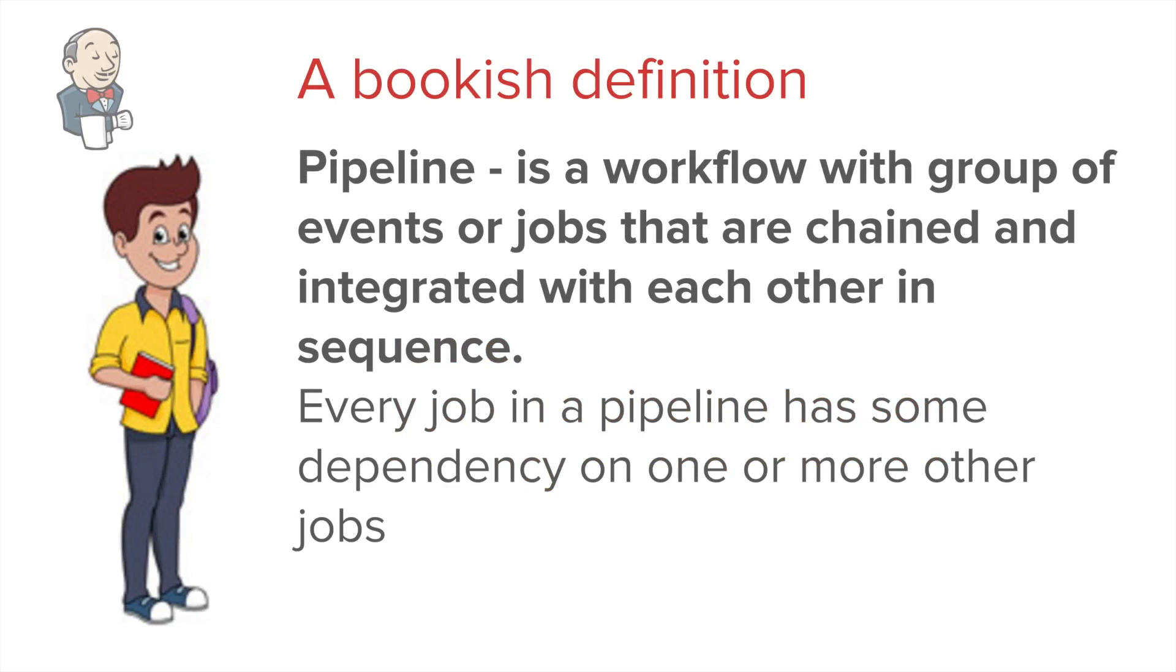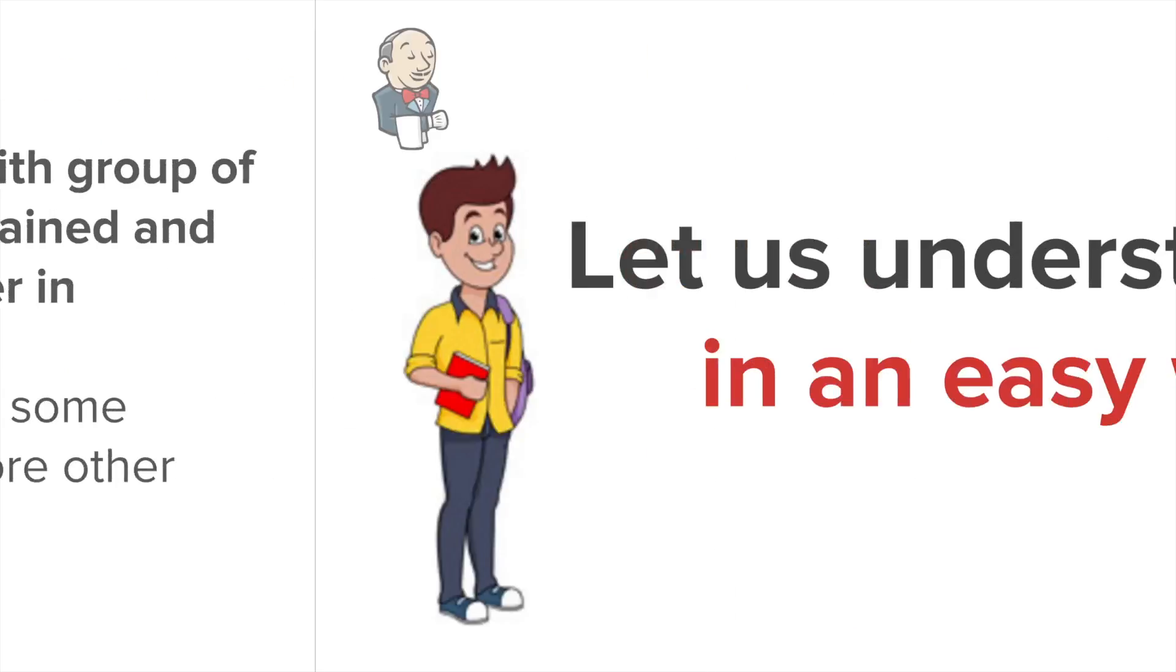A bookish definition will say something like: pipeline is a workflow with a group of events or jobs that are chained together and work in a sequence.